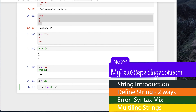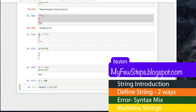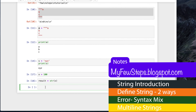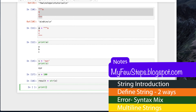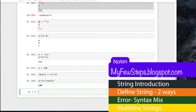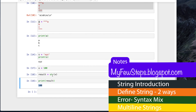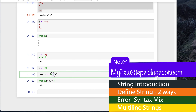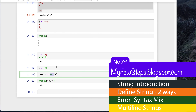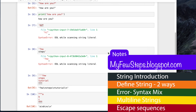We assign the result to a variable called result. If we execute and then print result, we see it has converted that number to a string. Basically str() is used to convert from one type to another type as a string.